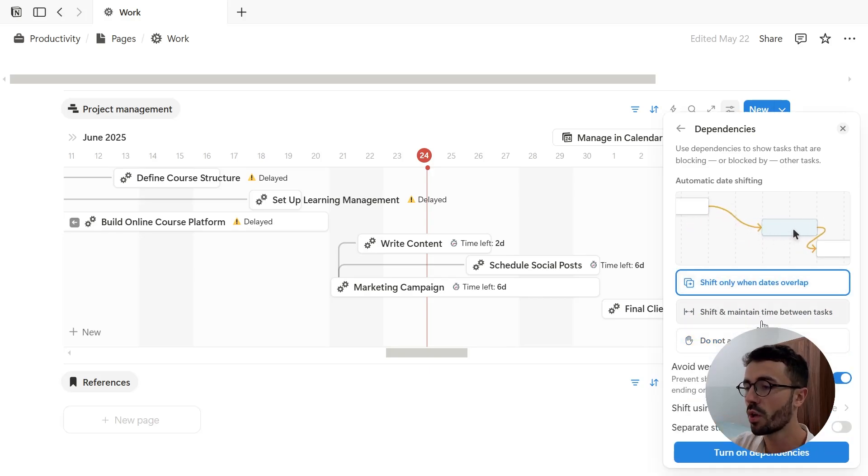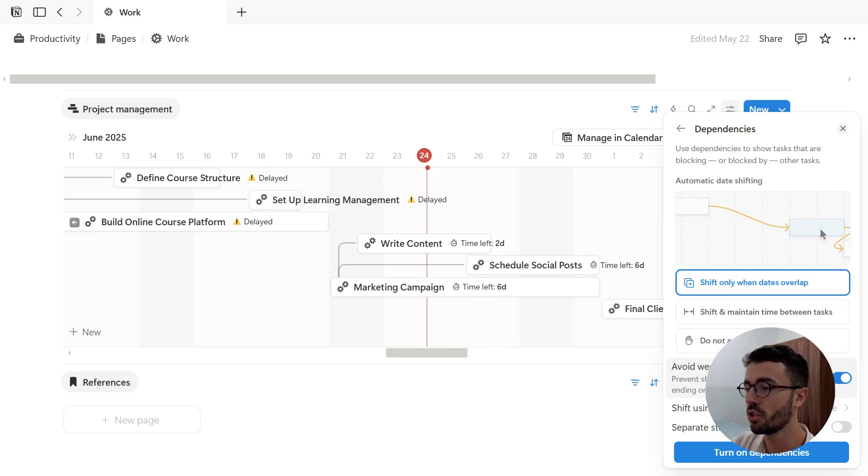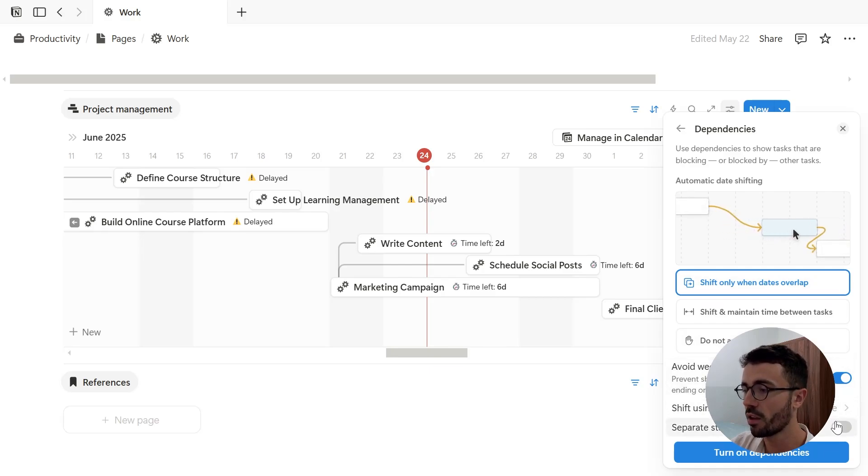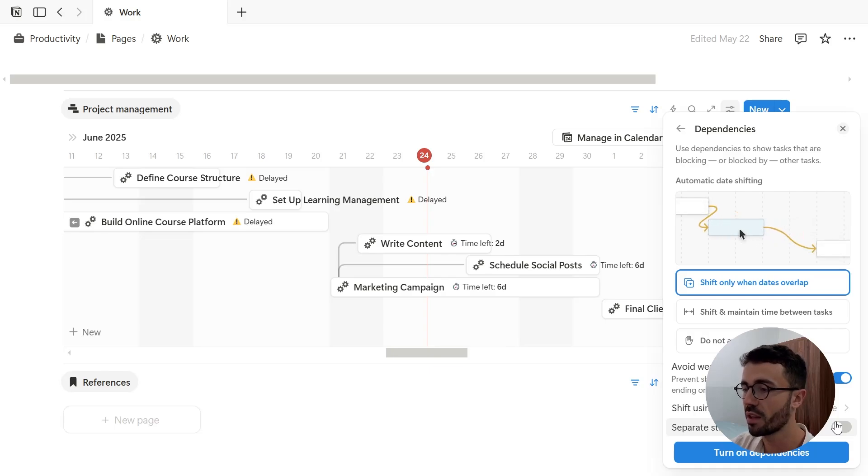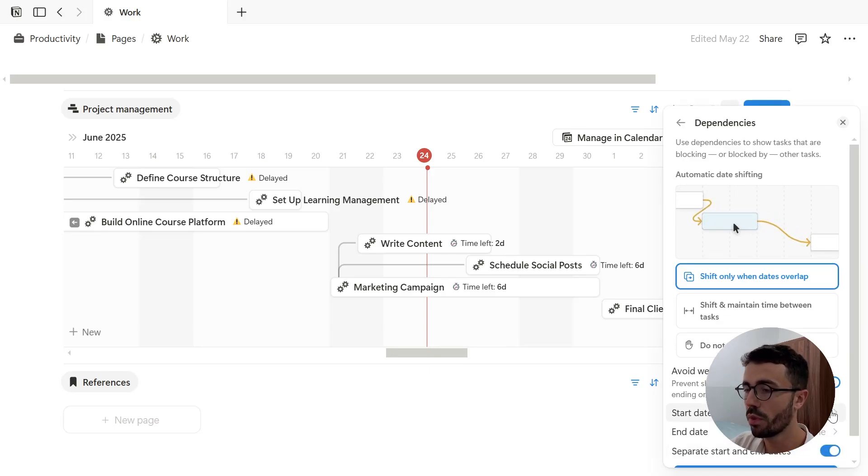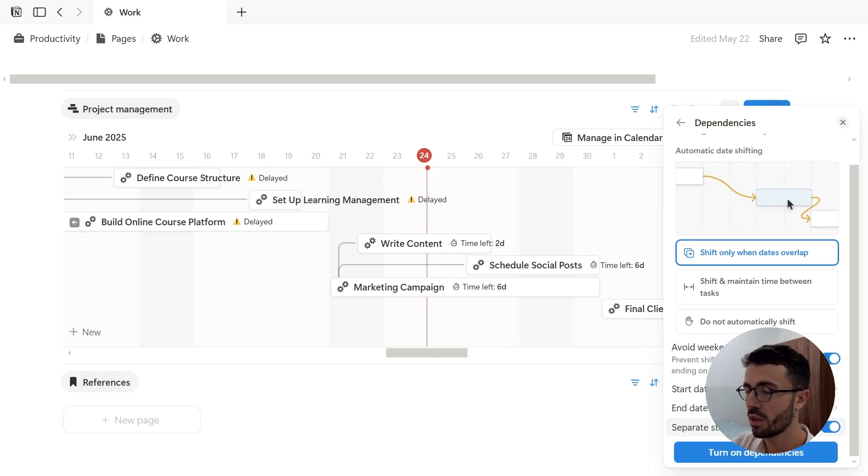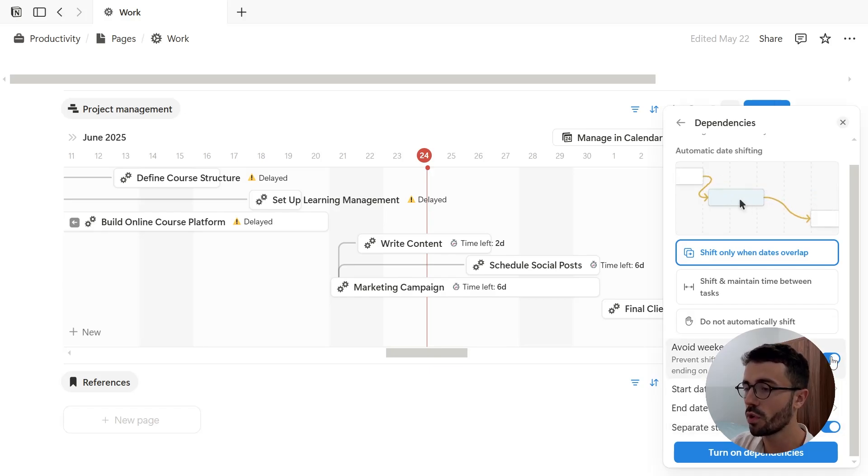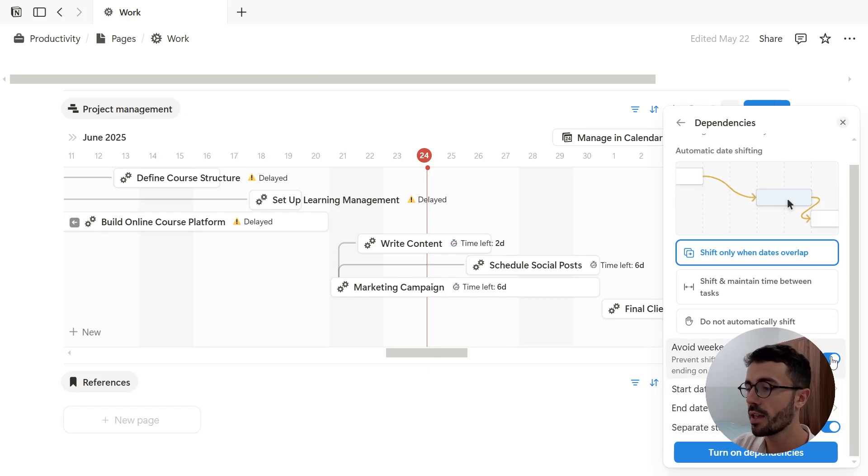The date in question that is considered for these three choices can be modified here. And I can also choose to separate start and end dates to use both dates instead of just one. There is also an optional setting to avoid starting or ending tasks on weekends.